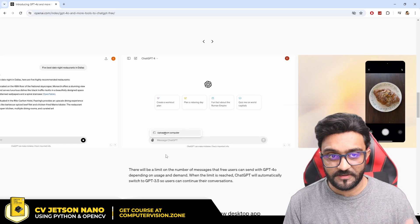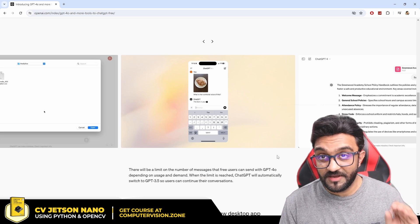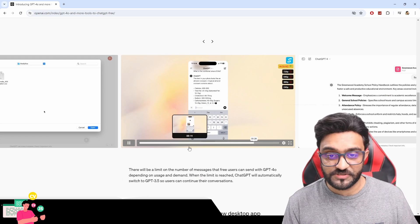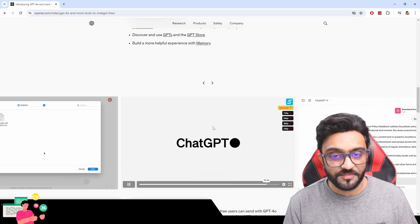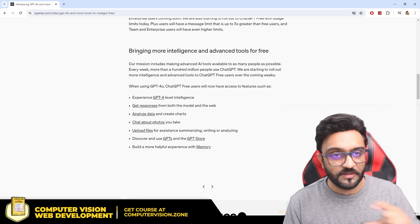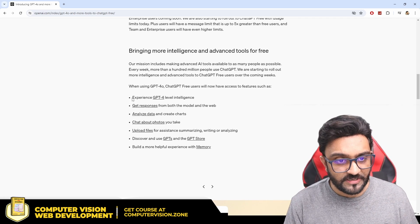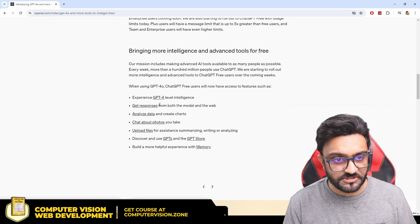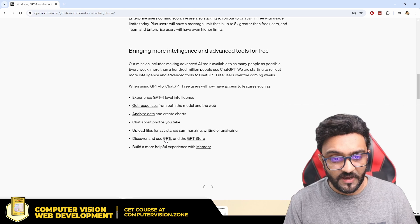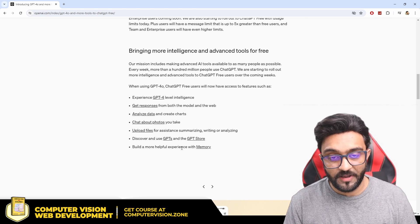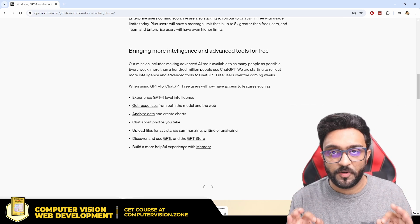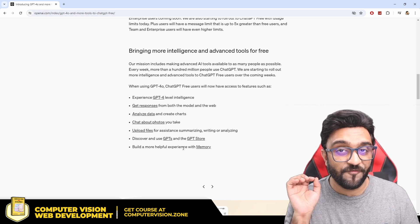You can also upload data like Excel sheets and it will process them for you, which is very useful. Lastly, it can understand images and you can ask questions about them — whether it be graphs, a meal, or anything you want explained. So the overall summary is: GPT-4 level intelligence, responses from the model and web, data analysis, photo chat, file uploads, GPT discovery, and memory features.